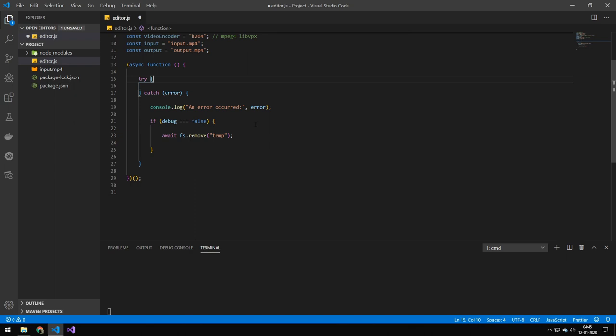Then we wrap our code in a try catch block. So if we encounter an error, then we can show it nicely to the user. And we will also delete the temporary folder if debug is set to true. So in debug mode, it is not going to delete the temporary files on crash. And that could be useful if you want to debug if something went wrong.